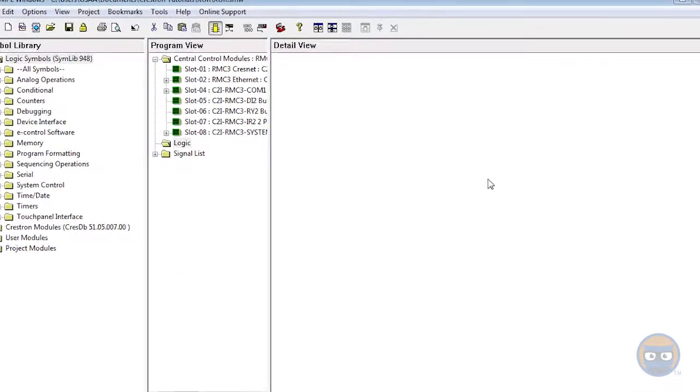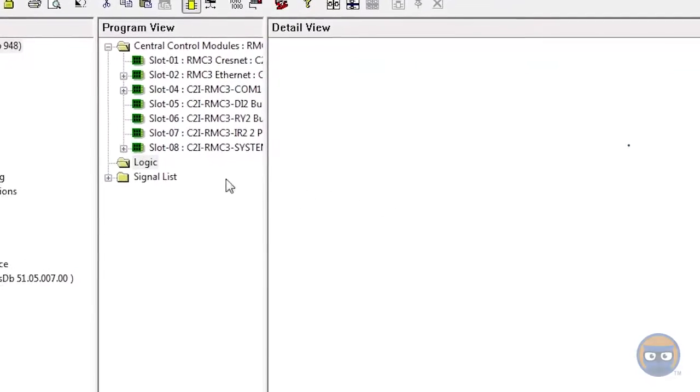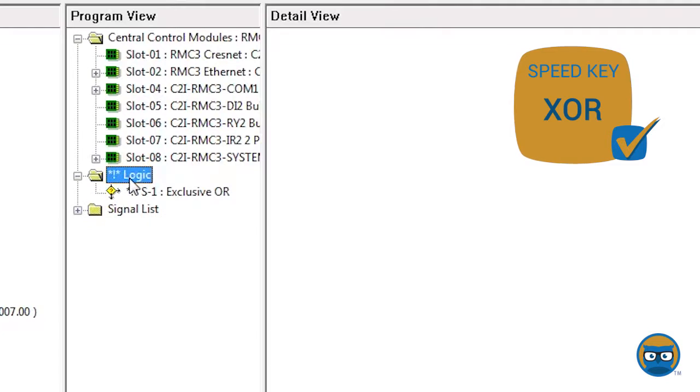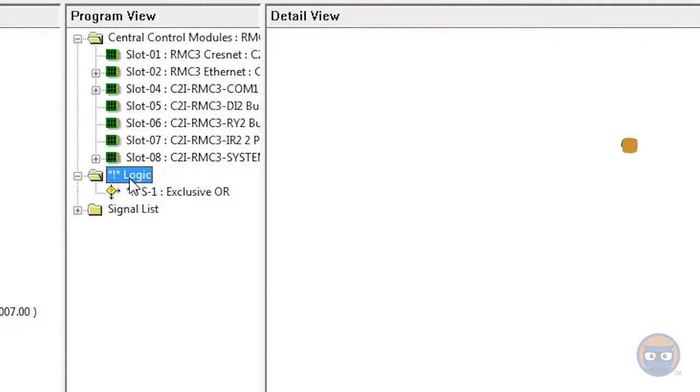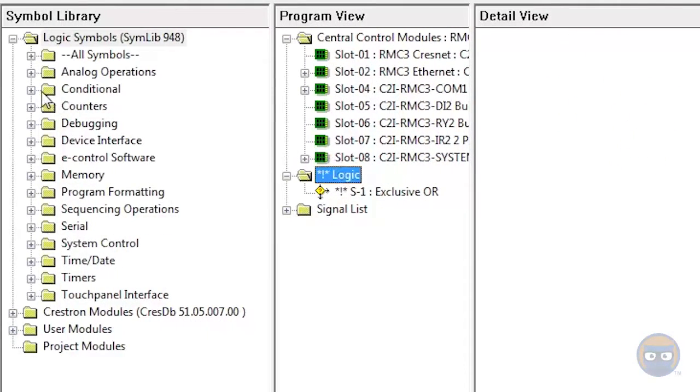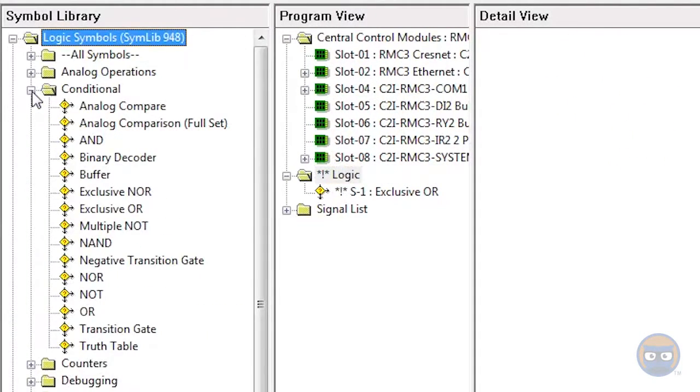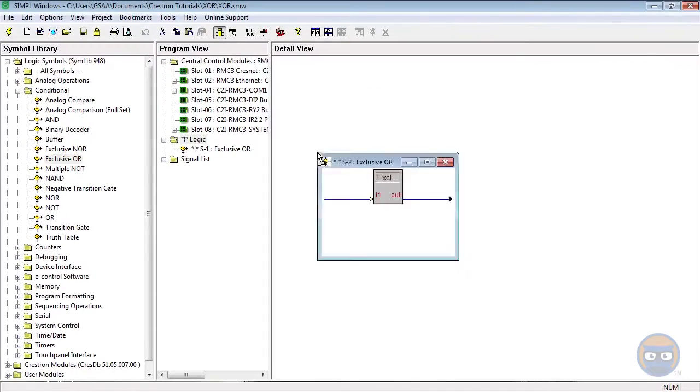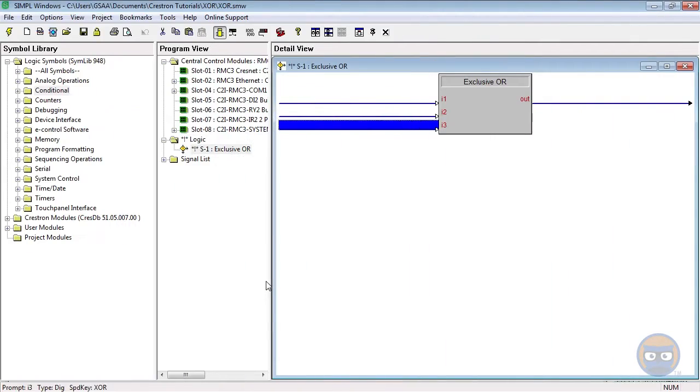The first of which is to click the logic folder under the program view and type in the speed key XOR spelled out and hit enter. Alternatively, you could expand the conditional folder under logic symbols and then click and drag the exclusive or over to the detail view.